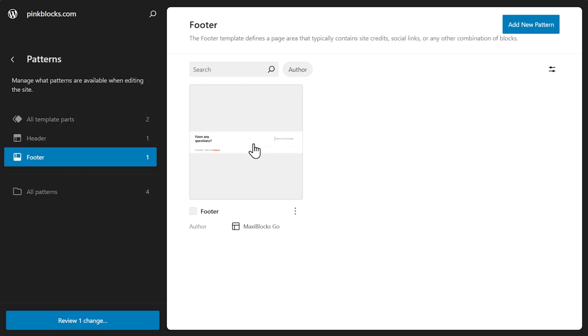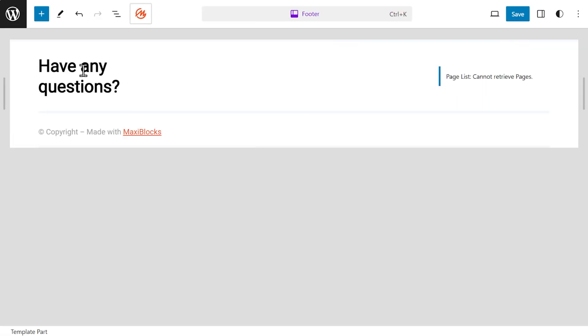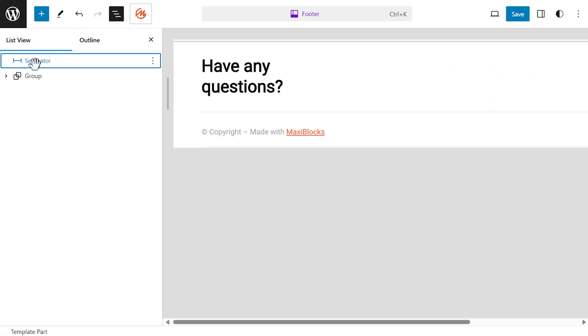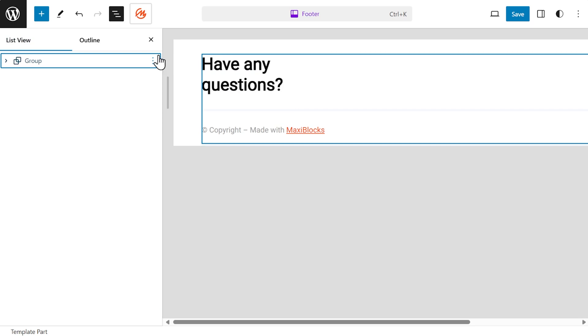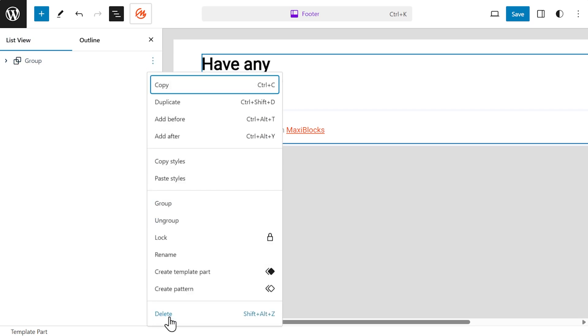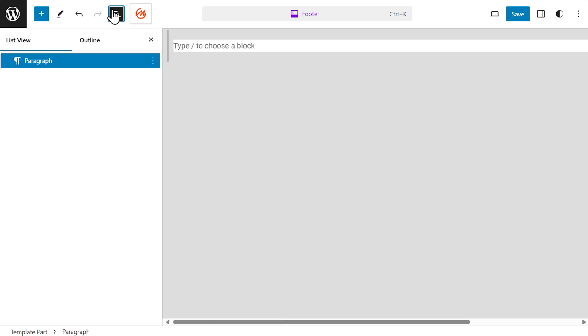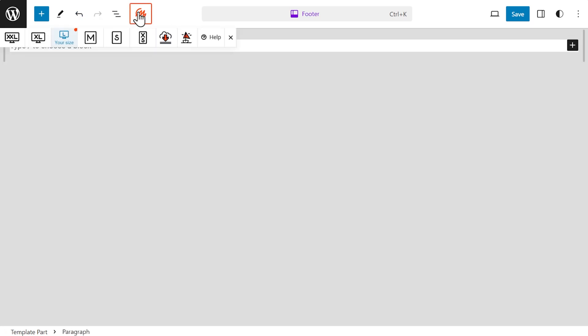Think of it like playing with building blocks for your website. Instead of jumping around to different settings to change parts of your site, it's all here in one spot.